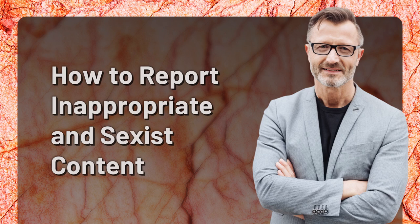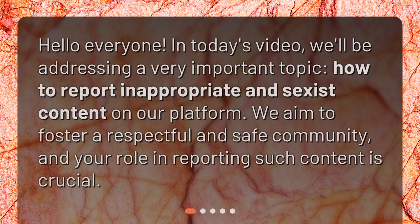How to Report Inappropriate and Sexist Content. Hello everyone! In today's video, we'll be addressing a very important topic: how to report inappropriate and sexist content on our platform. We aim to foster a respectful and safe community, and your role in reporting such content is crucial.